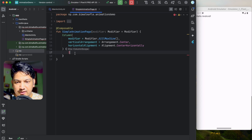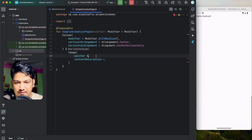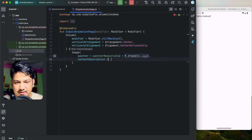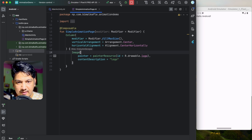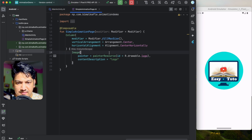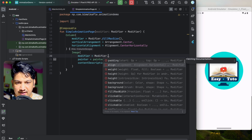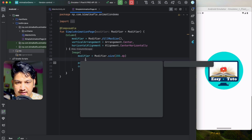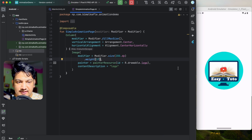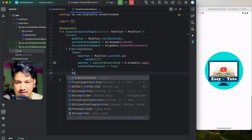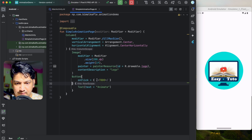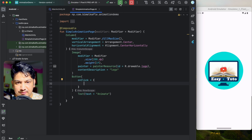I'll use that logo in an Image composable with a painter resource pointing to R.drawable.logo and content description 'logo'. I'll give a specific size with modifier size 200dp, and also give weight 1f so it takes the remaining space after we add the button. Now we'll add a button below with the text 'Animate on Click'. Let's run and see how it looks.